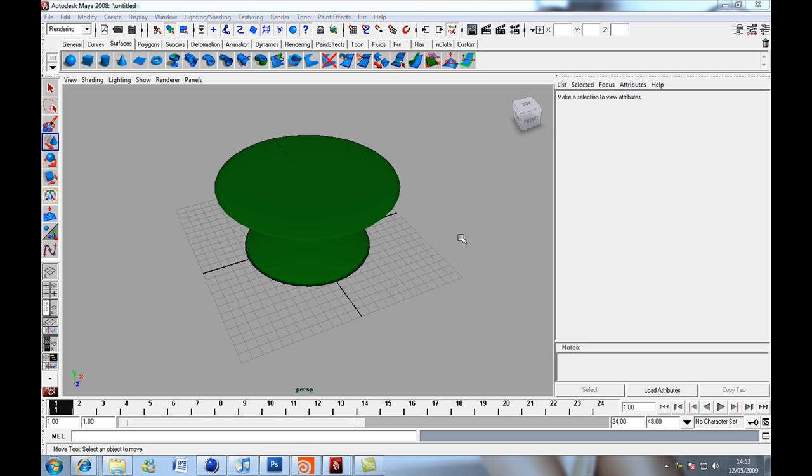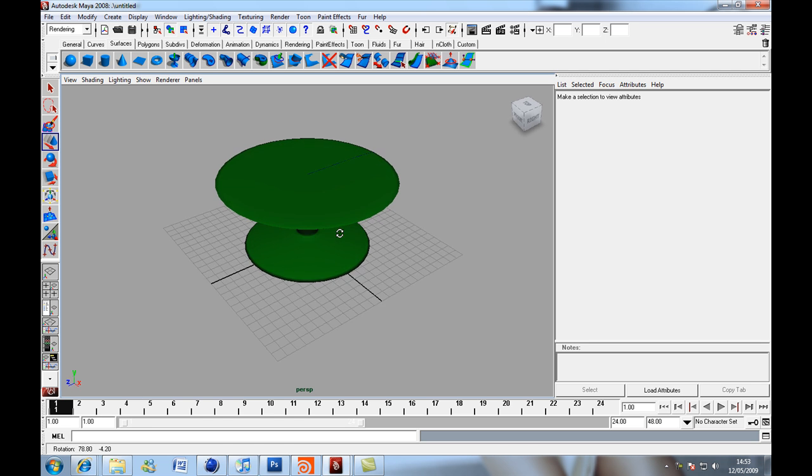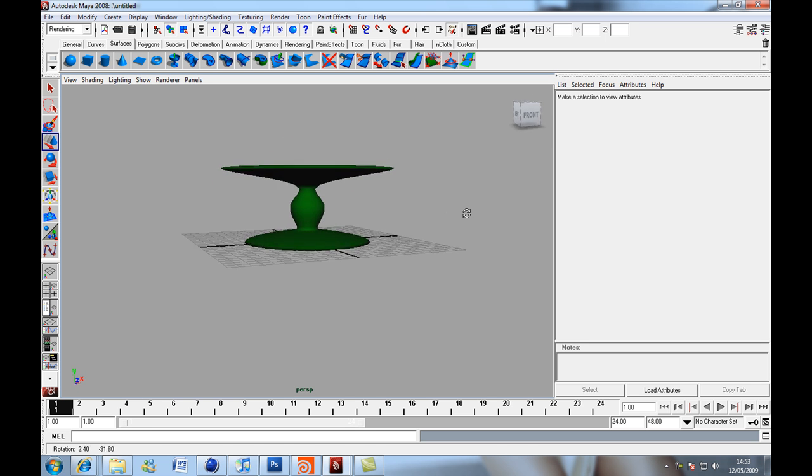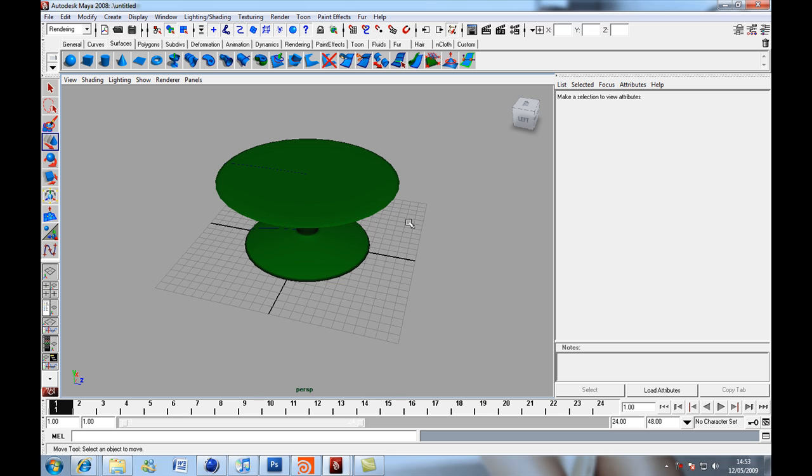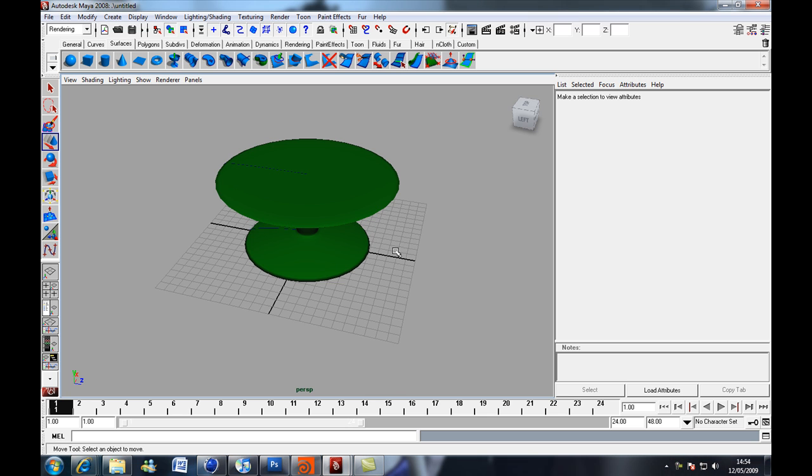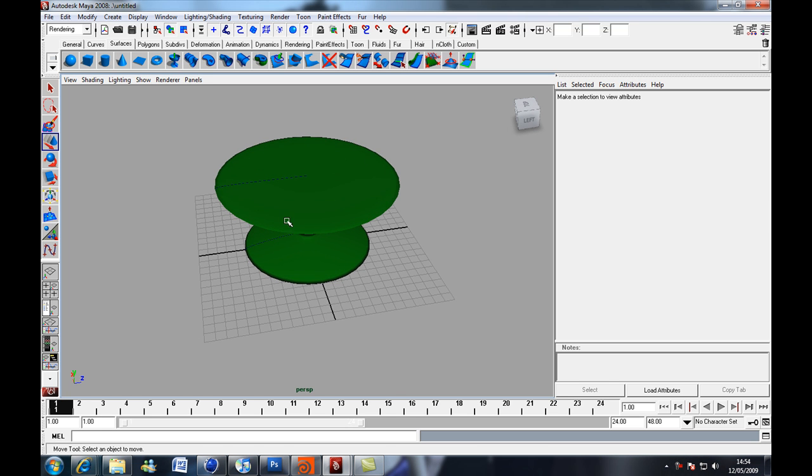Hello, just a quick tutorial here following up from that other tutorial where we created a table in Maya. So I've just created the table like last time and what we're going to do is we're going to add a texture to it.